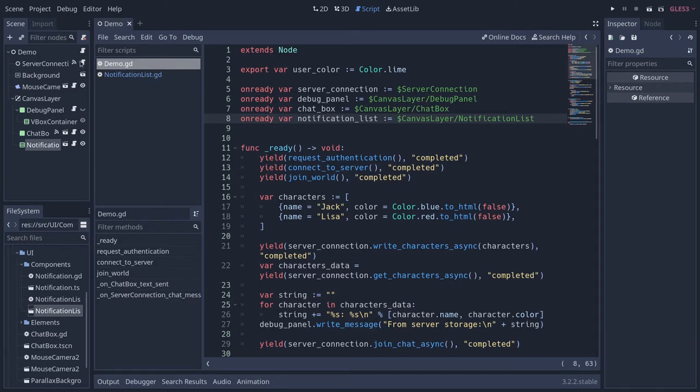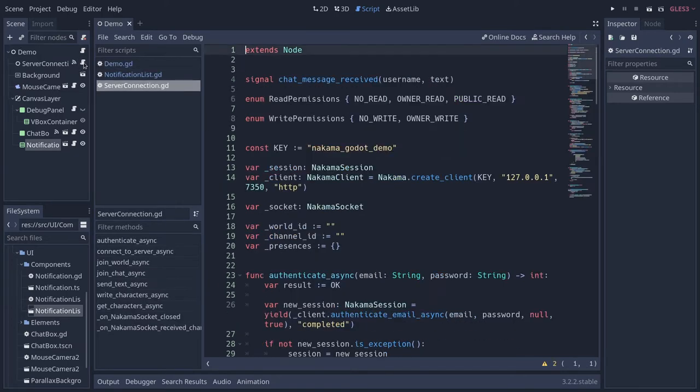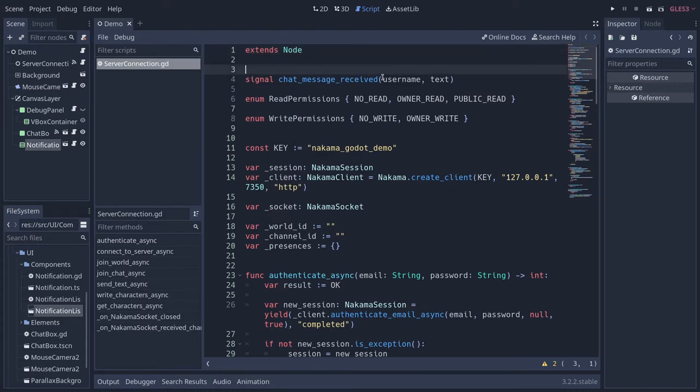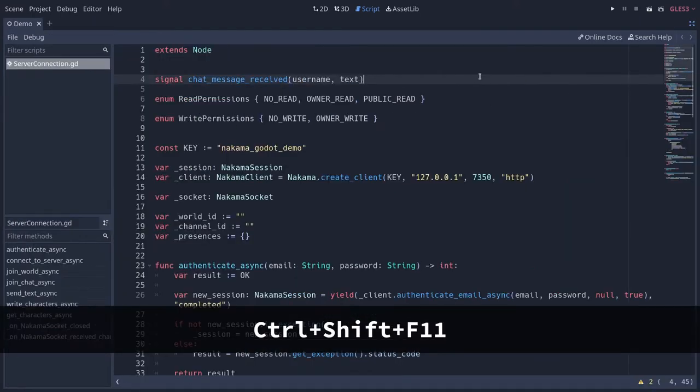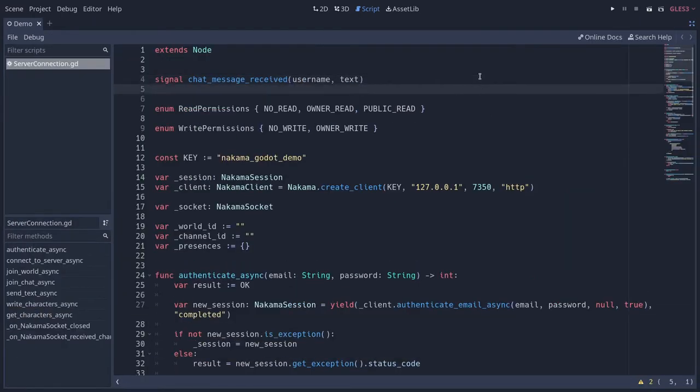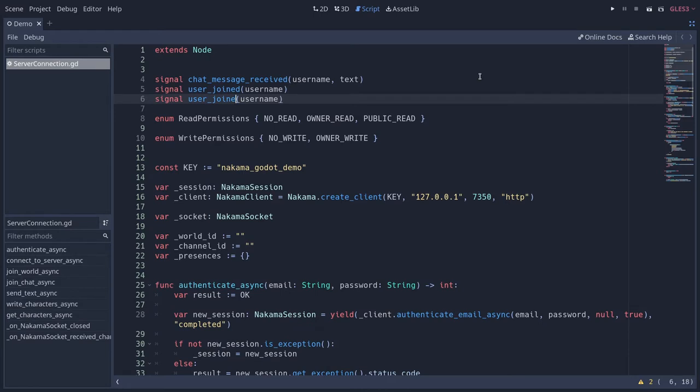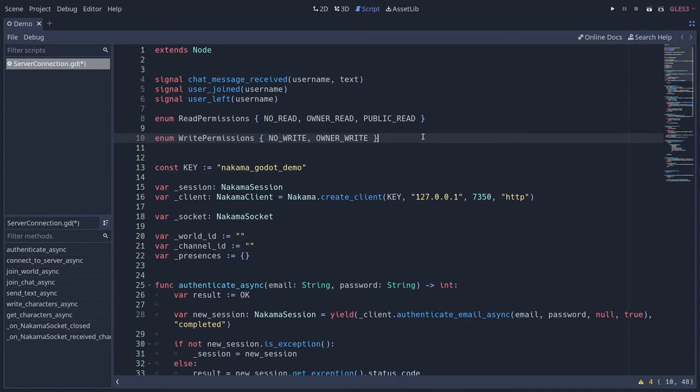We're going to define two signals, just like chat message received, that will emit when the user joins or leaves the match. So signal user_joined - we're going to pass in the username - and signal user_left when the user has left the match.